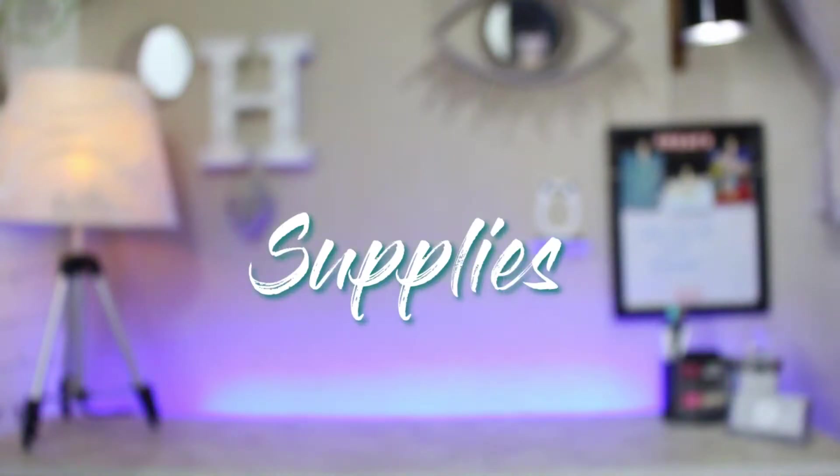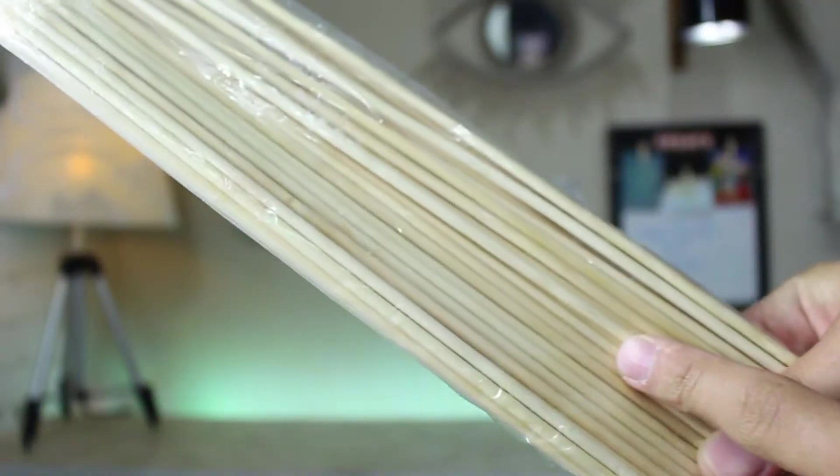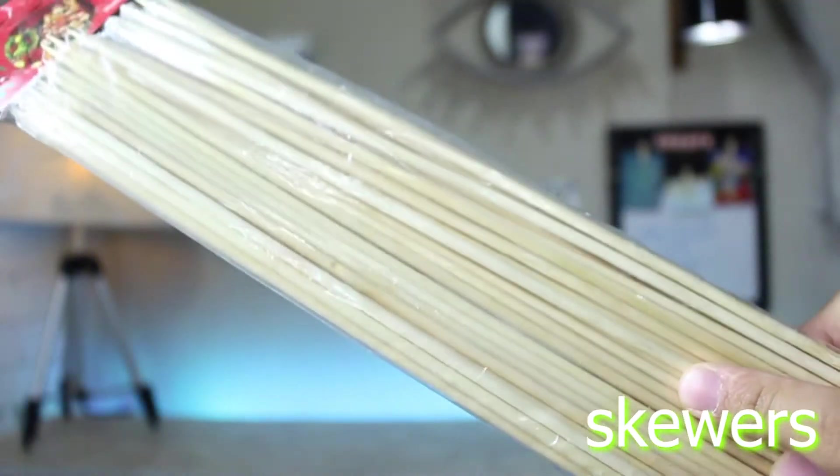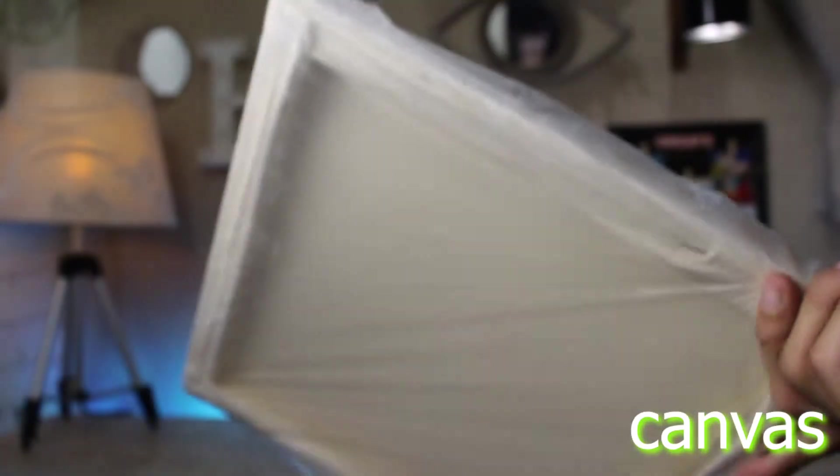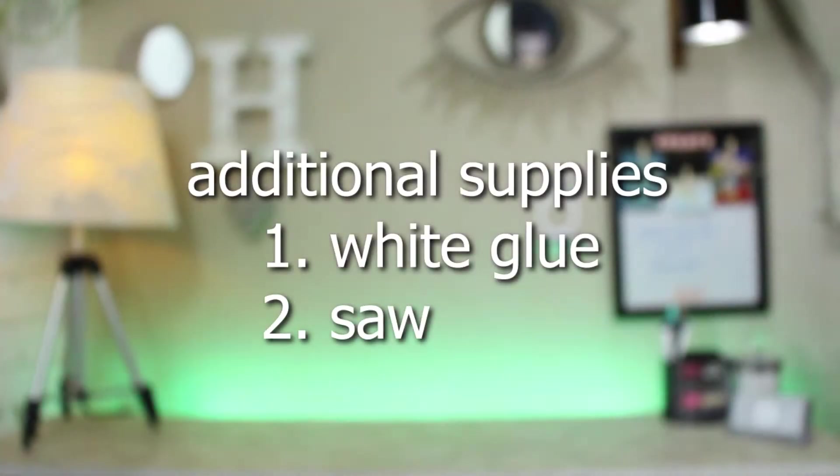Supplies that we need for the first project: skewers and canvas. For additional supplies, you need white glue and saw.